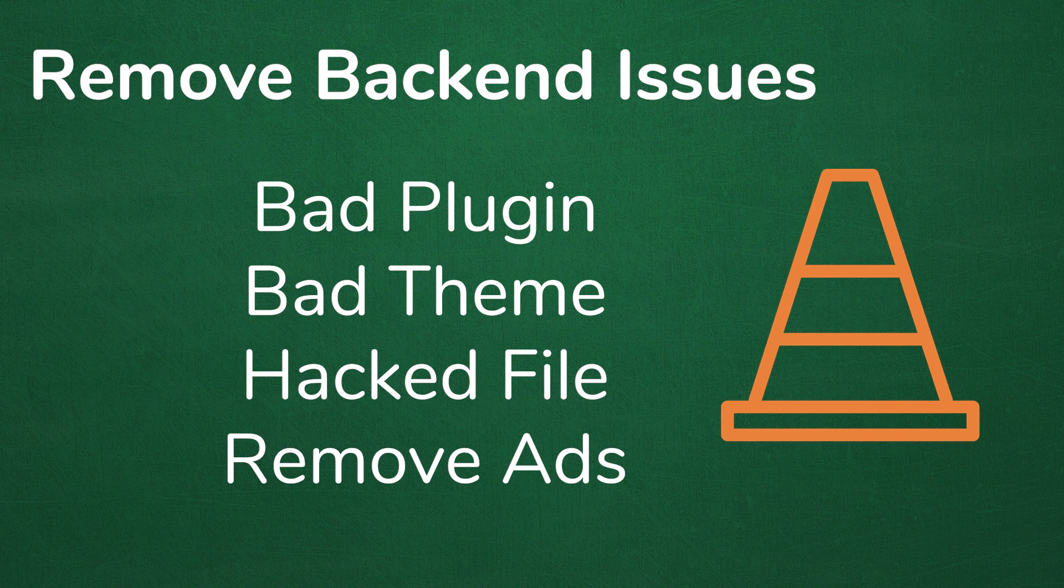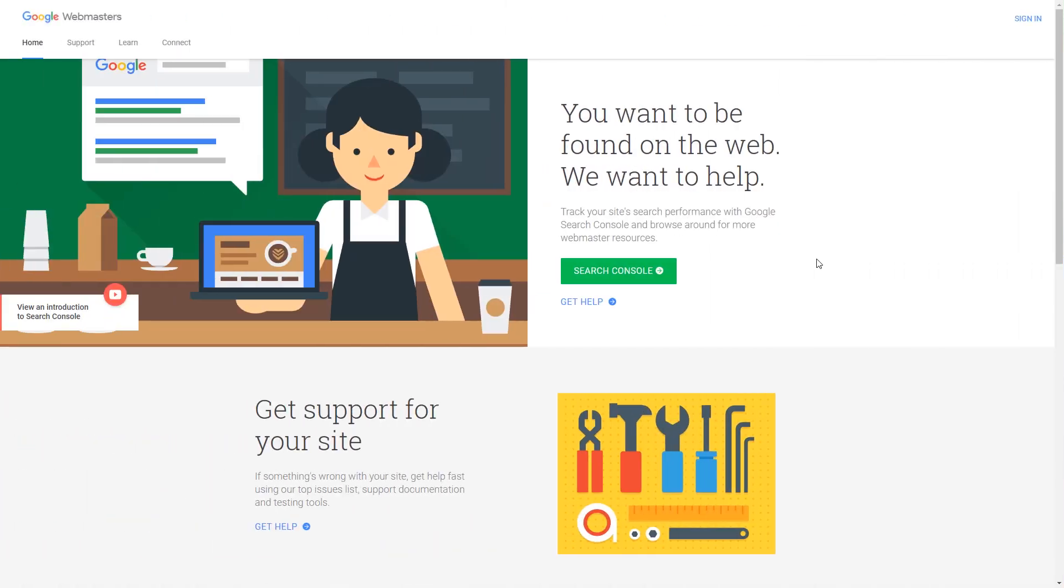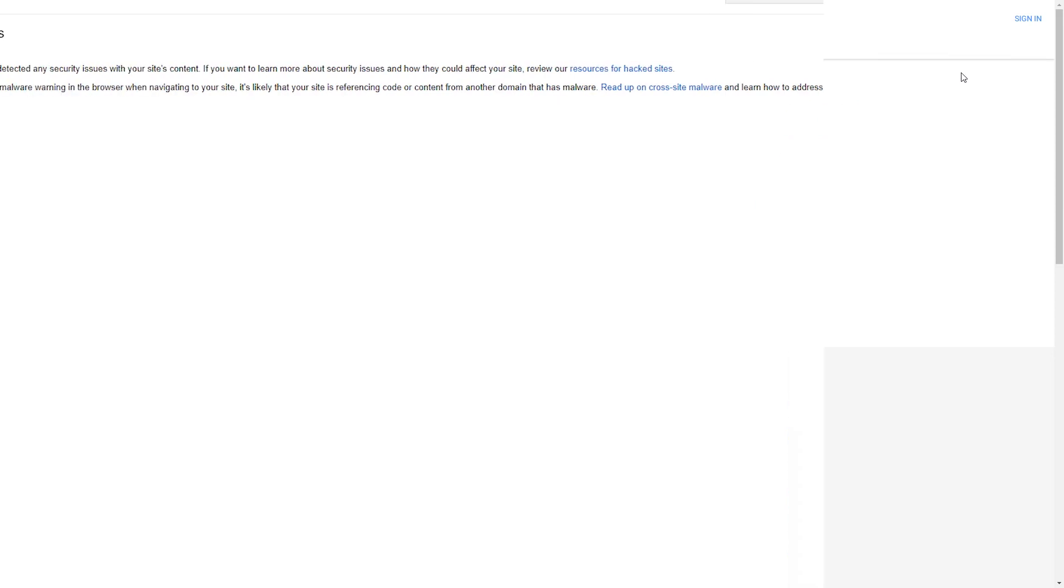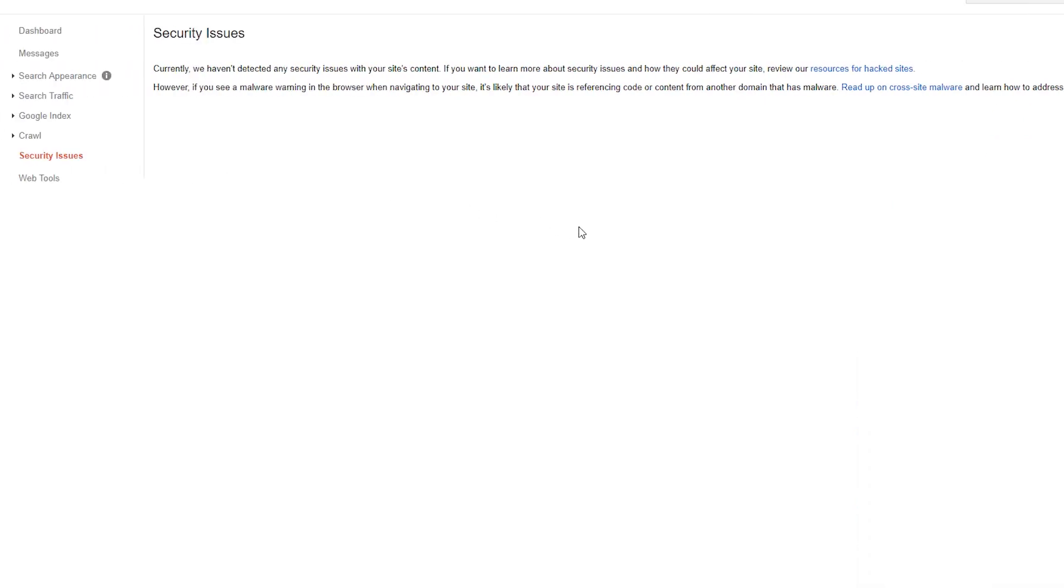Once you're absolutely certain that your website is completely fine, now it's time to ask Google to remove the warning. Simply log into your Google Webmaster Tools and go to Security Issues, and then simply check the box letting Google know that you have fixed the errors and the warnings that they let you know about. Now Google should recrawl your website and verify that you took care of the problems, and now your website should be back to normal.